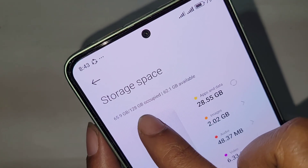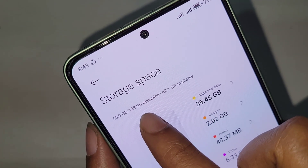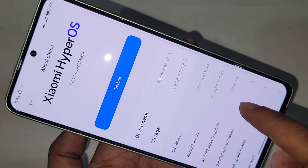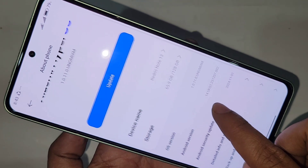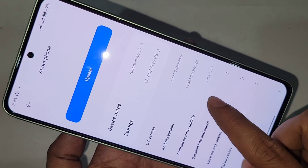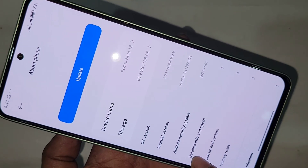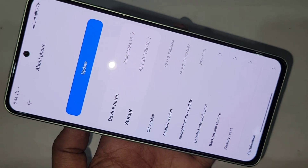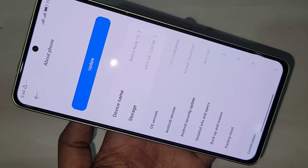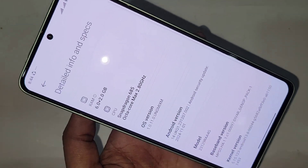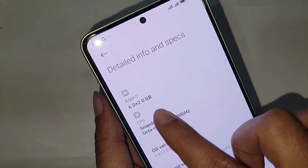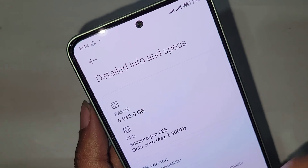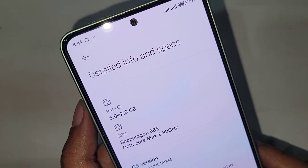If you want to see your phone RAM information, click the back button. You can then see an option called Detail Info and Spaces. Go to Detail Info and Spaces and you can see your phone RAM is 6GB, with a virtual RAM of 2GB, making total RAM 8GB.